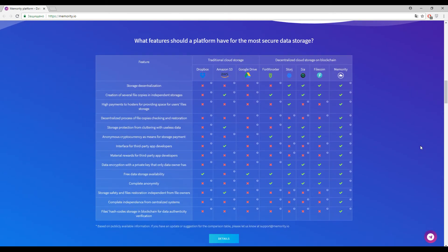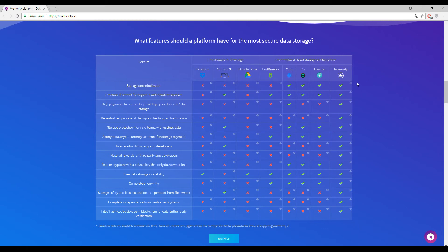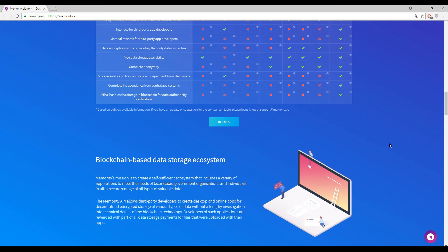Here you can find the comparison between different storage solutions. I really appreciate that they show the comparison between centralized and decentralized applications. Now we have a final picture of different strong points and weaknesses. Memority has a lot of advantages and is a really strong platform with good offers for data storage.